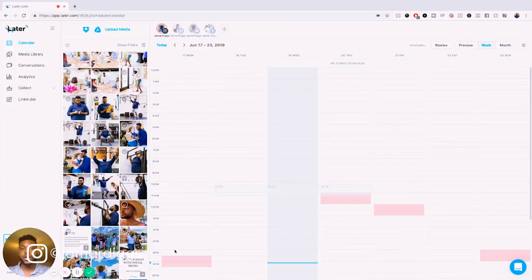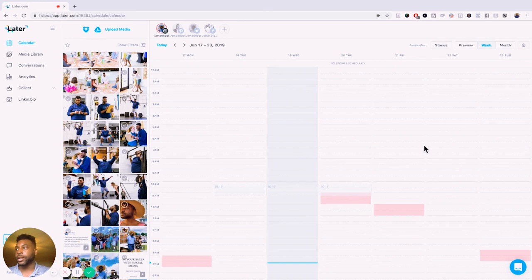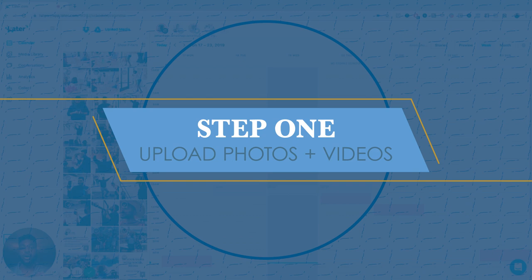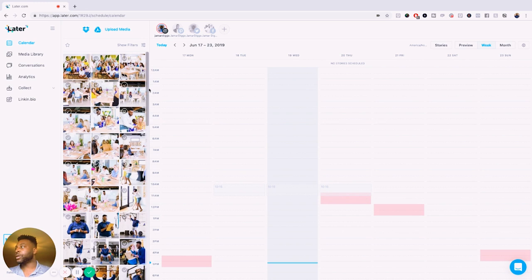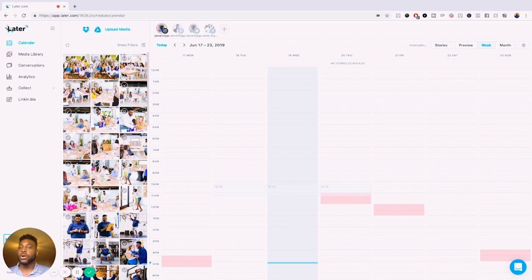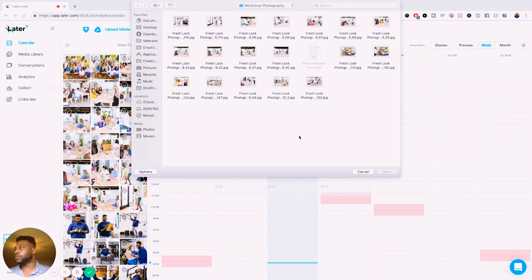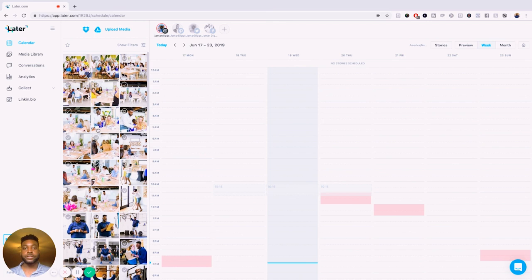All right guys, let's go ahead and hop into Later and I'm going to show you the six steps that I use to plan all my content out. So the first thing that I do is I quickly go ahead and upload all my photos and videos into the media library. So Later has an amazing media library right here that I love to take advantage of. And so what you'll do is just when you get into Later, you go to the calendar section and then you go to upload media. Now you can upload media through your Google Drive or Dropbox, wherever you have your photos and video stored, or you can have them just through your regular computer. And so I already have some pictures already uploaded right here.